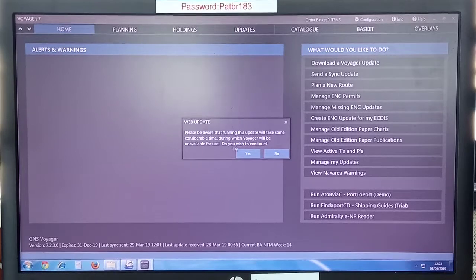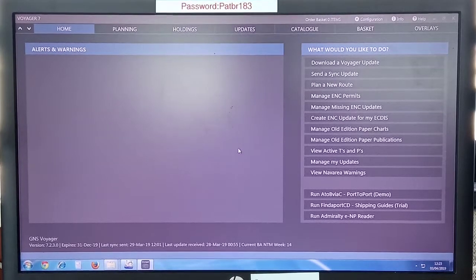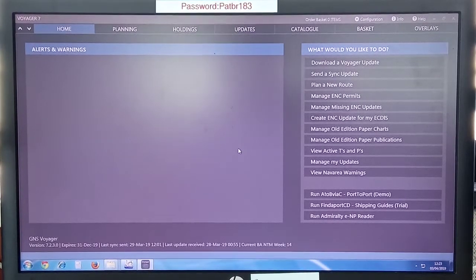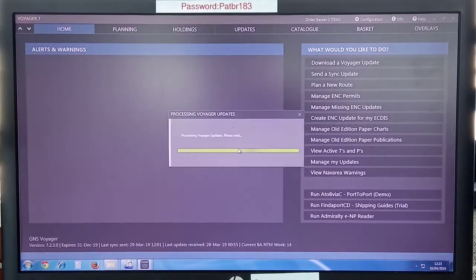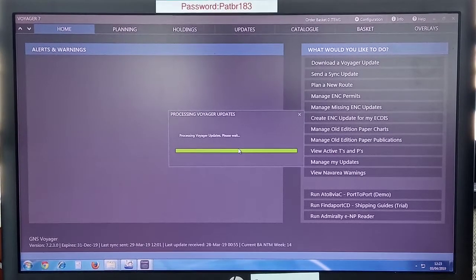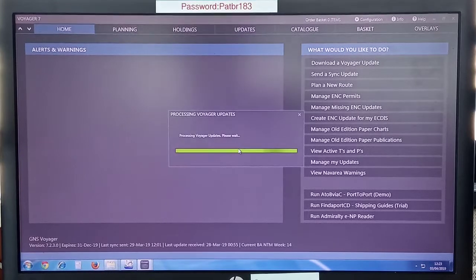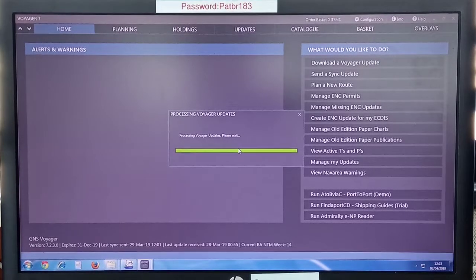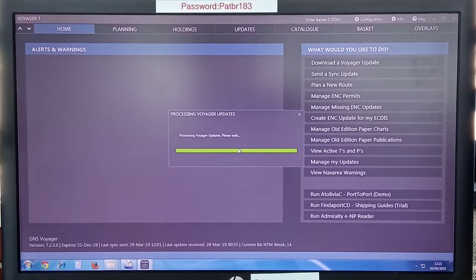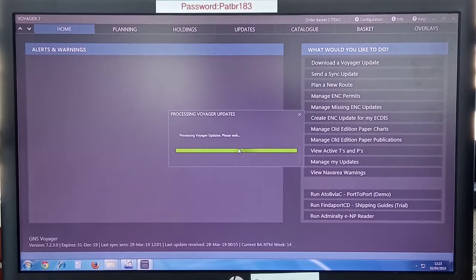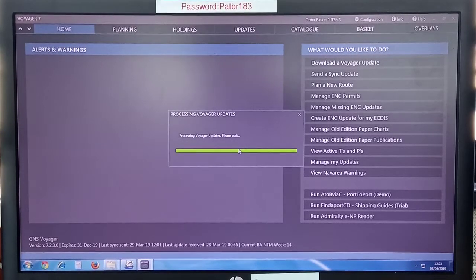You will see this message: please be aware running this update will take some considerable time during which Voyager will be unavailable. Click yes. So now we have to wait and see. It will take a little longer.